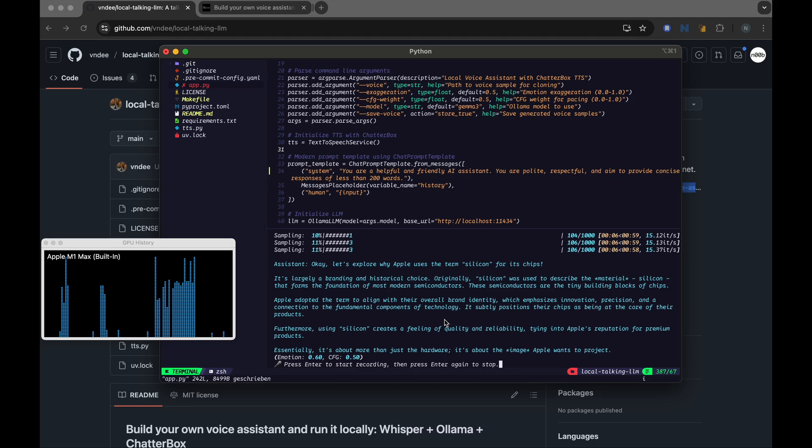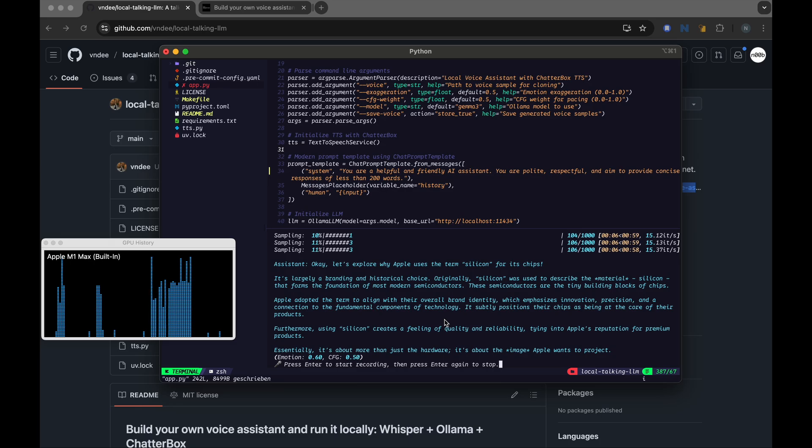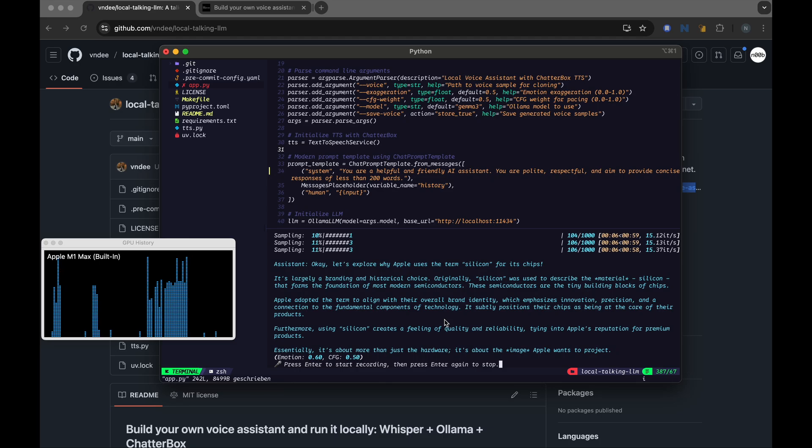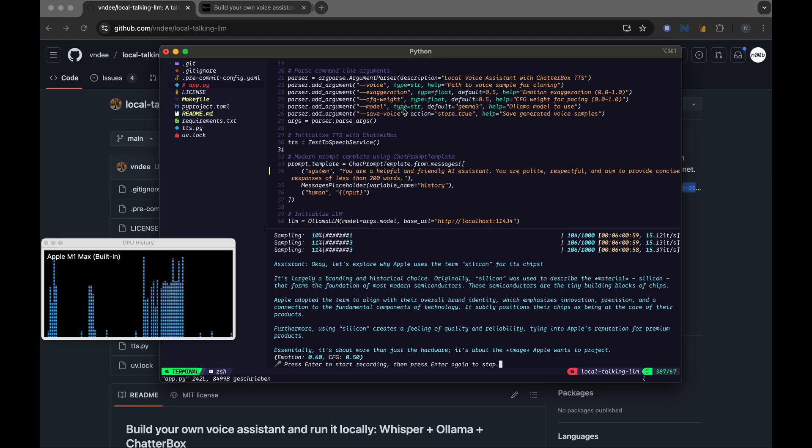And there you have it. Your very own private local talking LLM or local Jarvis. You have just created a very powerful personal assistant right on your machine without sending any of your data to the cloud or to any of these big tech companies. This is just the beginning. Imagine the possibilities you could do just by using these.